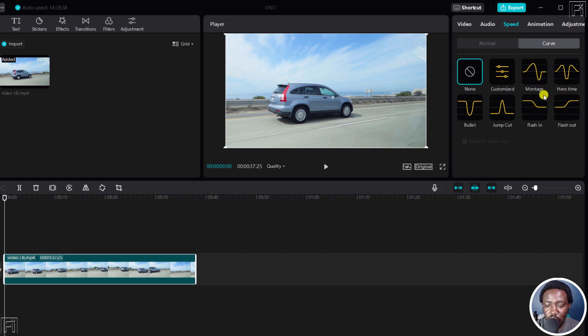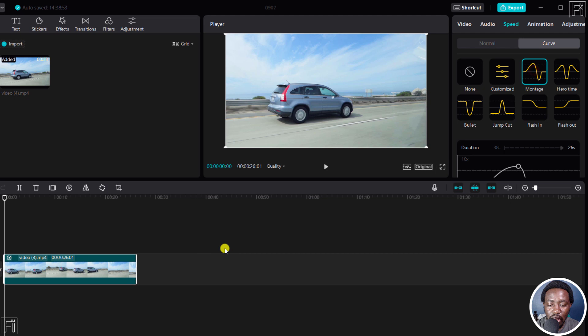Montage, Hero Time, Bullet, Jump Cut, Flash In, Flash Out. If I click on Montage, our clip is going to reduce from 38 seconds to 26 seconds.